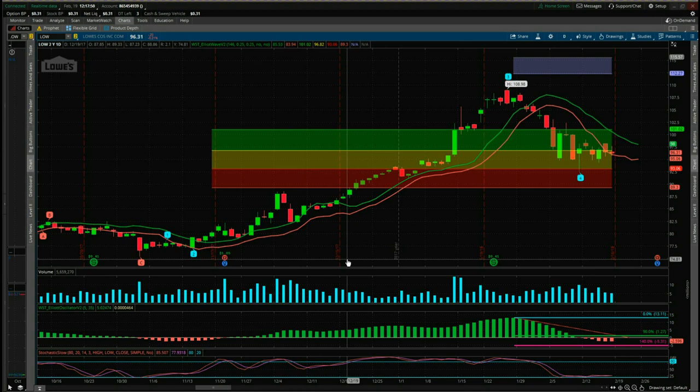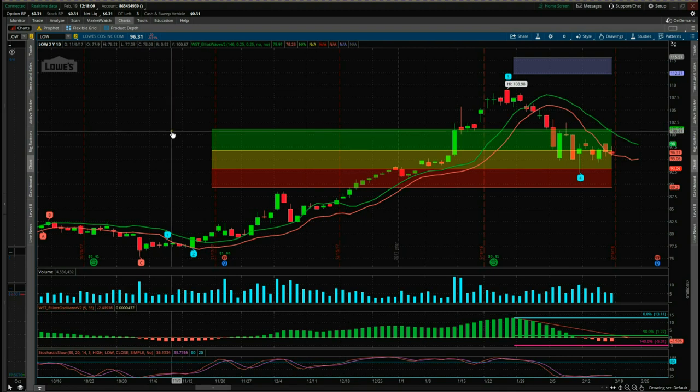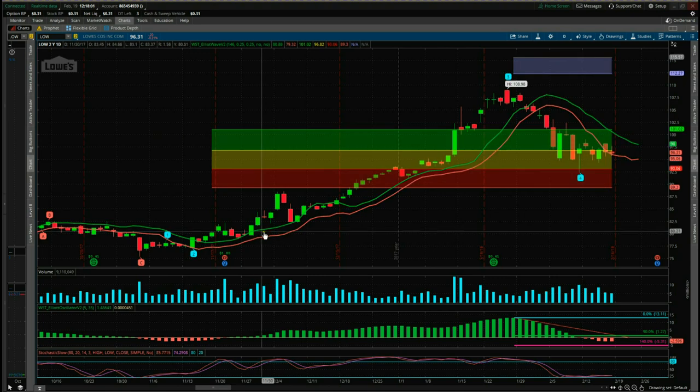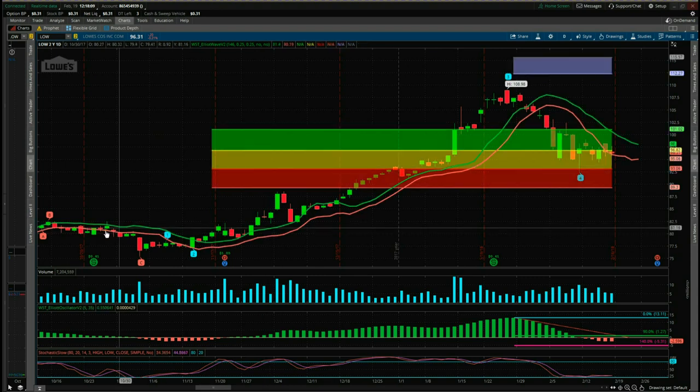This is the ThinkorSwim version, and as you can see here I've chosen LOW on the daily time frame. I'm going to use the same stock on each platform so you can see how it looks.